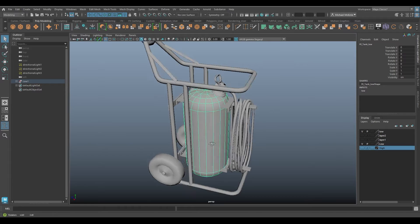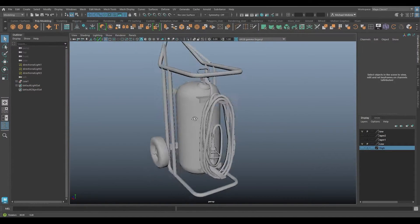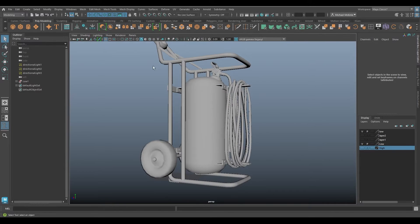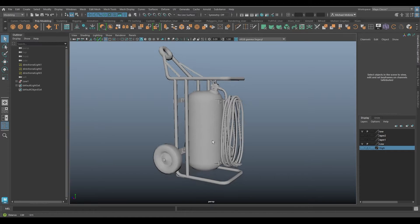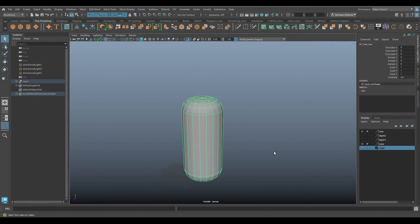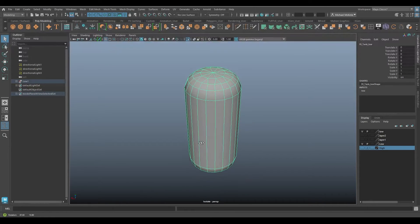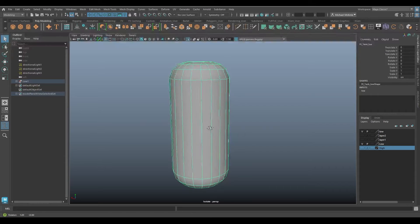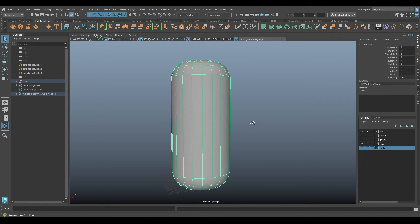Let me open up that fire extinguisher model to show you. Here's the 3D model. When it comes to texturing this model - let's say you went through the process and created the model and now you want to texture it - we can't really talk much about texturing before we start talking about UVs. UVs are texture coordinates on a model. This is going to be more of a learning video than a doing video.